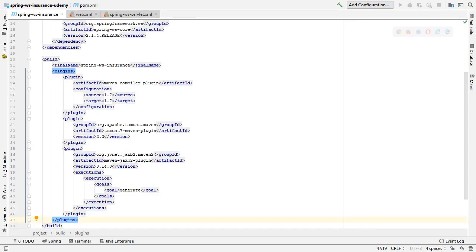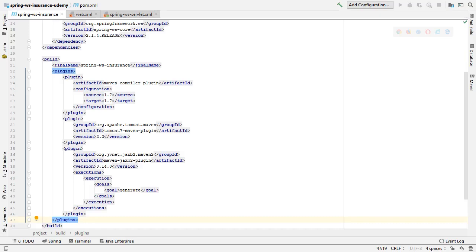Recall that when we manually generated the WSDL file, we generated XSD files from the XML files for insurance request and insurance response using IntelliJ, then we combined those two generated XSD files into a single XSD file. We will now copy that file, insurance-service.xsd, into the source main resources folder.